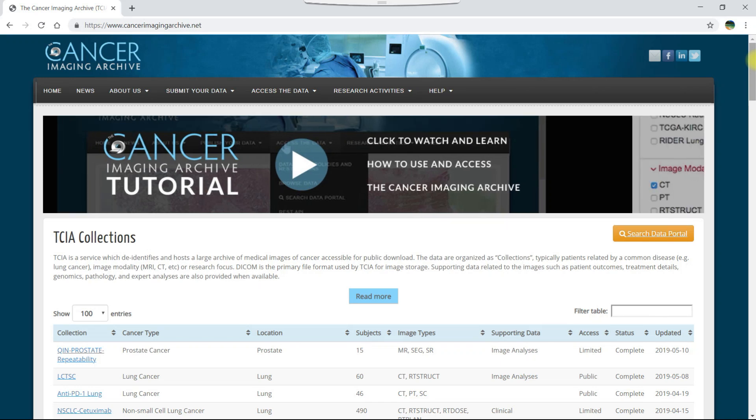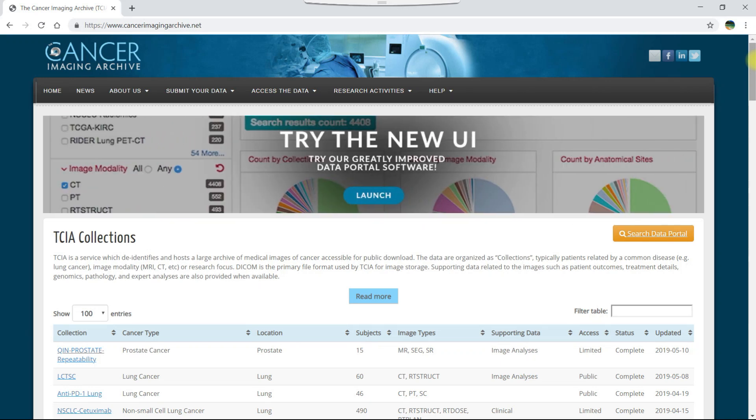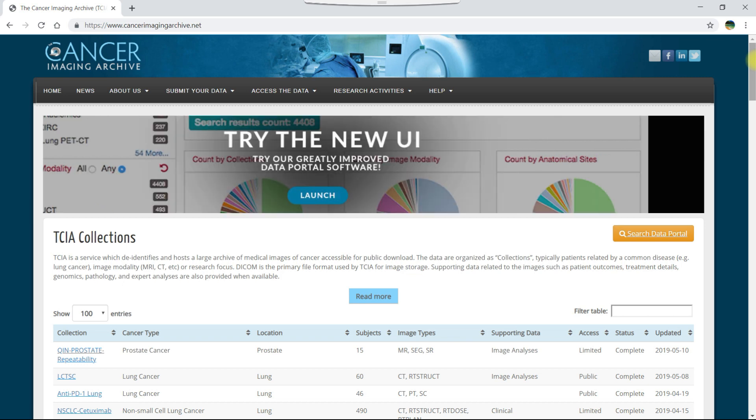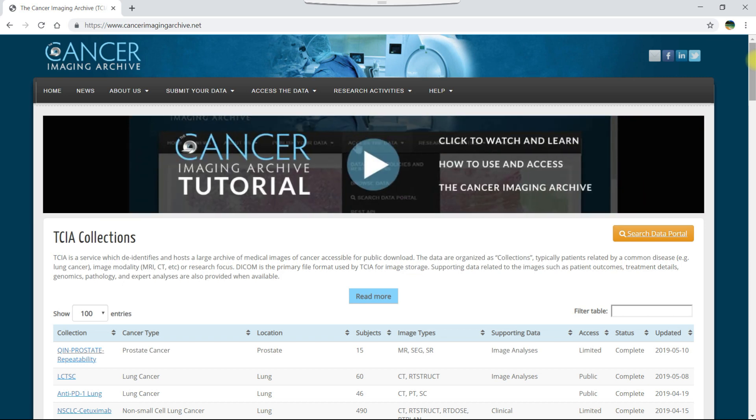Welcome to this video tutorial on how to download DICOM data in the TCIA data portal. Let's start on the TCIA homepage, which is CancerImagingArchive.net.